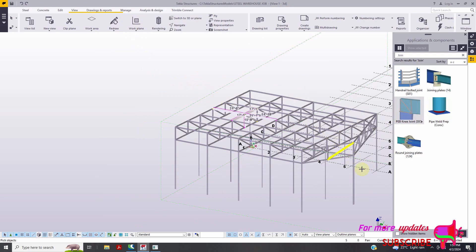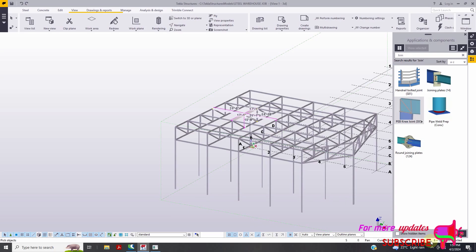So this will be it for this video. If you want to see more videos about Tekla Structure and how we can design any type of structure, and in particular steel warehouse, please consider subscribe to my YouTube channel, and we can gain new skills together. Thank you.